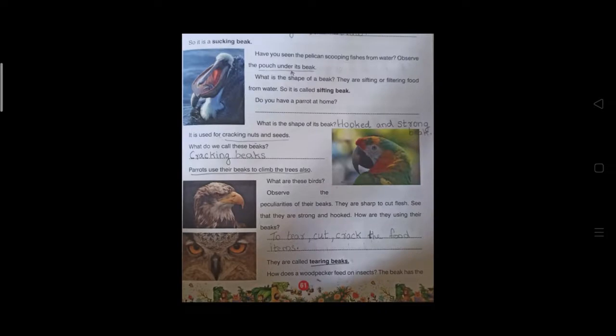Do you have a parrot at home? What is the shape of its beak? It is a hooked and strong beak — hook-shaped and strong, used for cracking nuts and seeds. These are called cracking beaks. Parrots also use their beaks to climb trees.